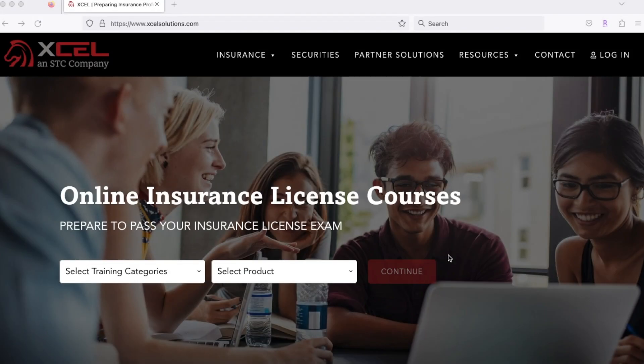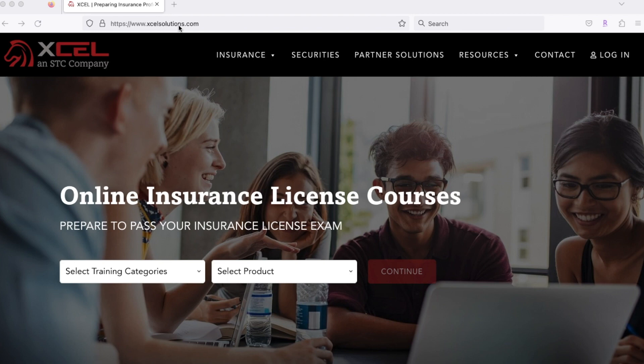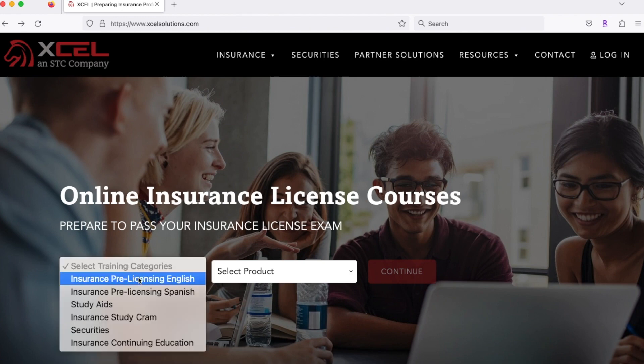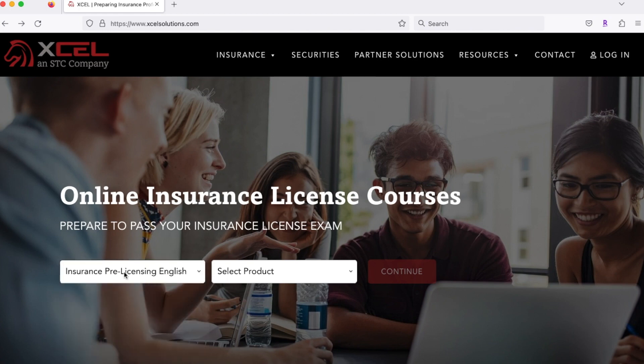Enroll in the pre-licensing course to get started to obtain your life insurance license. First, let's start off and go to excelsolutions.com. When you get to that site, click on select training categories and you're going to want to do insurance pre-licensing English, or you can choose Spanish if that's preferred for you. Let's do English.